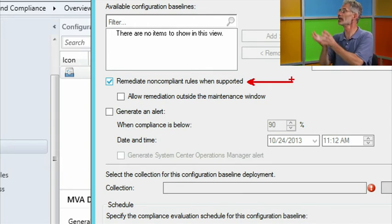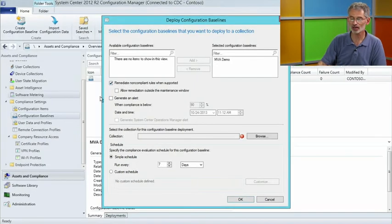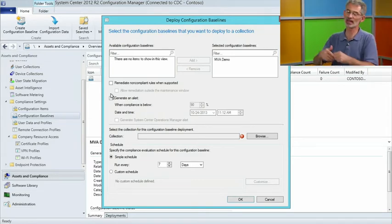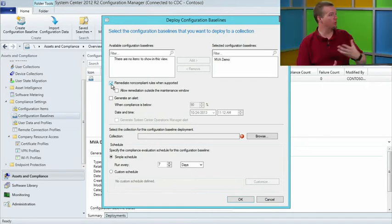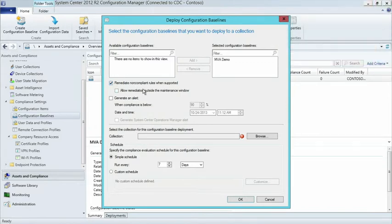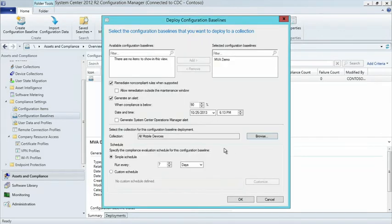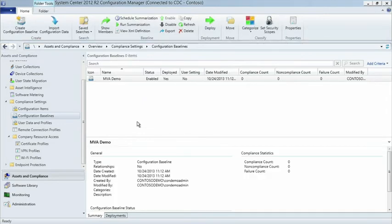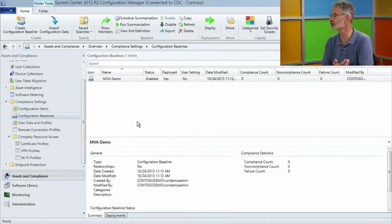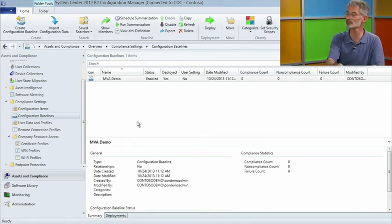Target the baseline to all your iOS devices or all mobile systems. Once deployed, settings get pushed through the Windows Intune connector to the Windows Intune service. Next time clients poll for policies, they'll find and implement them locally, then report status back through the Windows Intune connector to appear in the console and reports. The workflow is the same as on-premise PC management — you're just looking at different platforms and settings, without maintenance windows for mobile platforms.